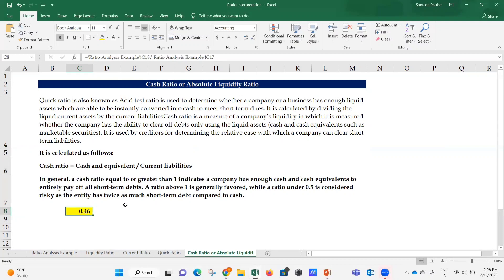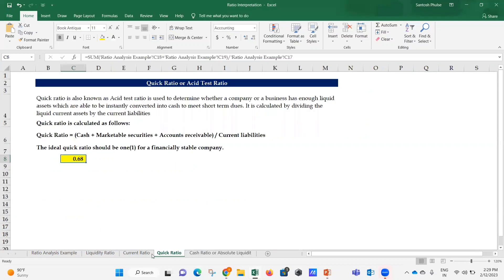A cash ratio equal to or greater than one indicates a company has enough cash and cash equivalents to entirely pay off all short-term debts without using accounts receivable. A ratio above one is generally favored, while a ratio under 0.5 is considered risky as the entity has twice as much short-term debt compared to cash. Here, the cash ratio is 0.46, which is less than 0.5 - so there is too much concern about credit allowance for this entity.